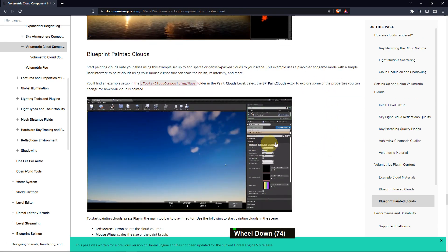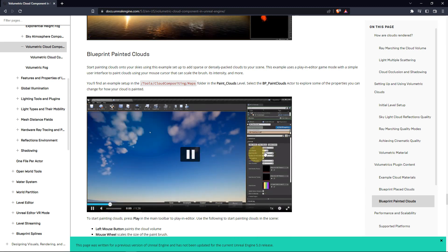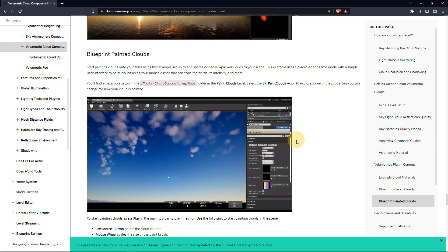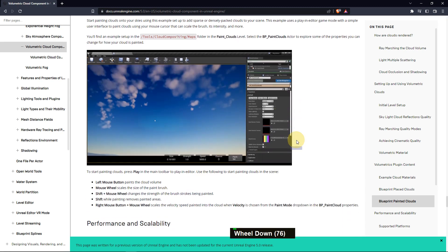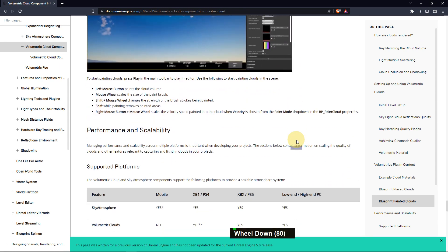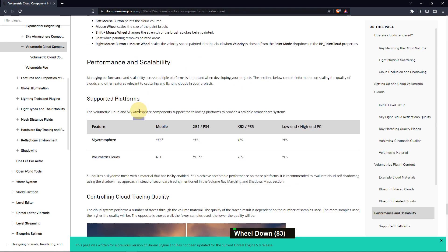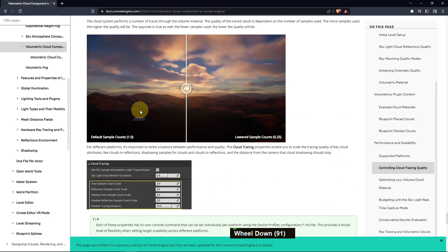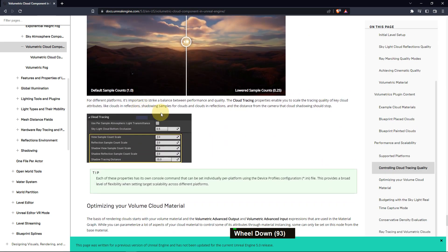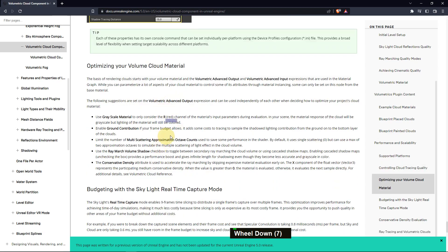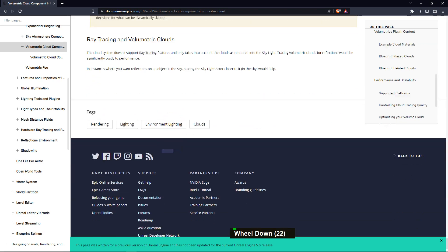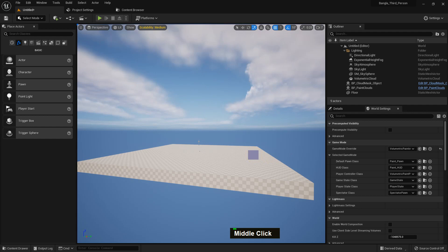You can also paint your own cloud — it's true, you can paint your cloud using it. There are default sample counts and other options as well. Please go and check the page for more detail.